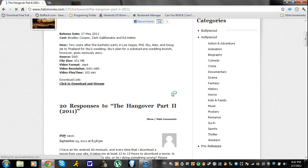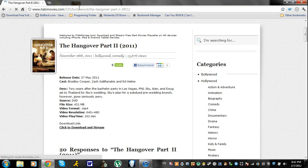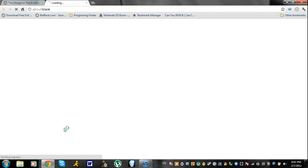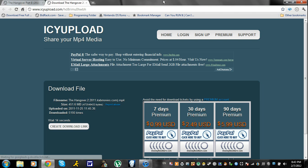You should get to a page like this, except it'll be a different movie title and picture. You want to click 'click to download and stream.' You can only download, I think, three movies per day, for 24 hours. So you want to get the movies that you want.